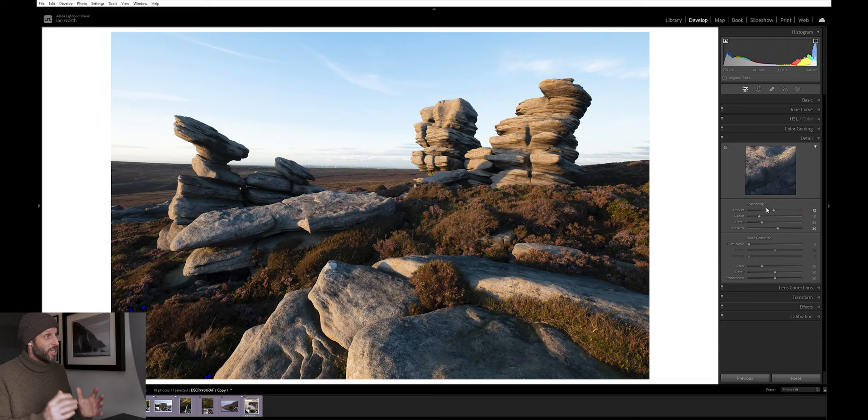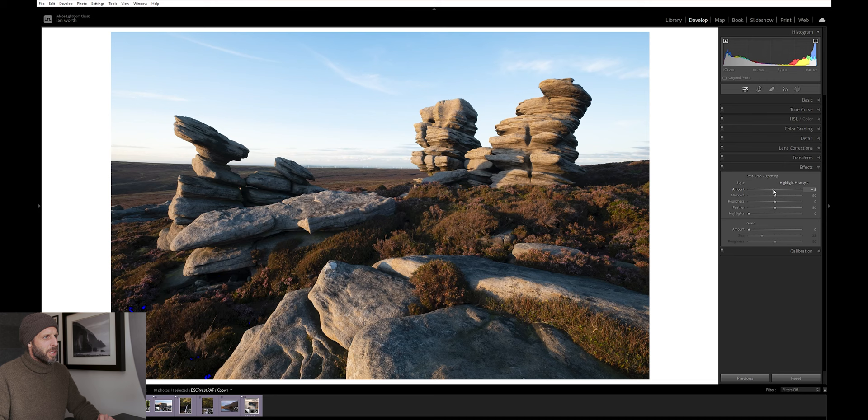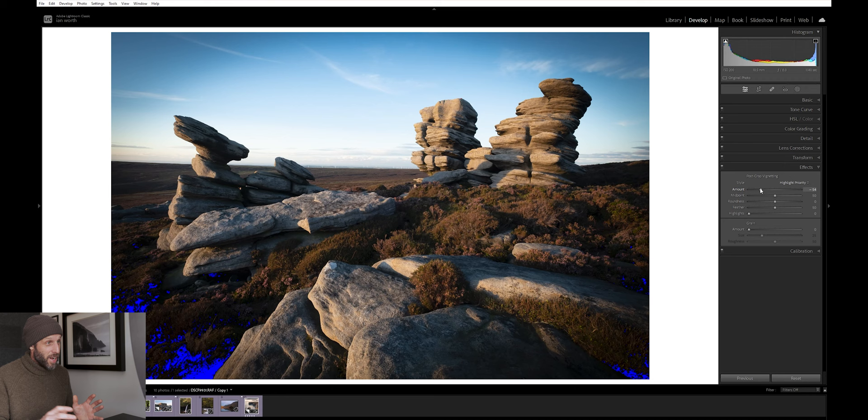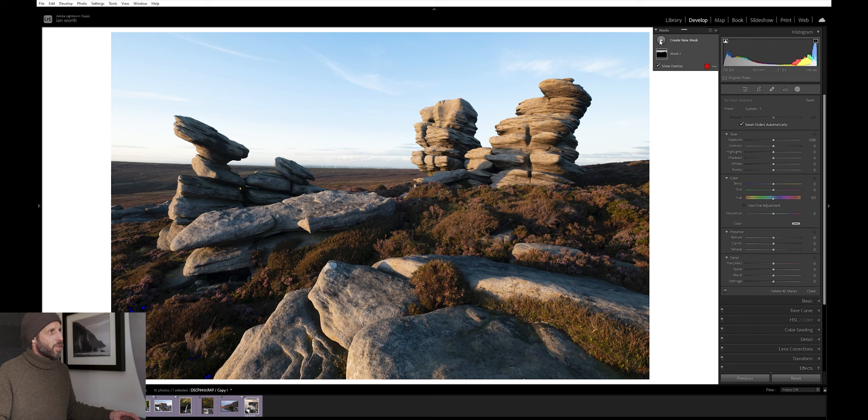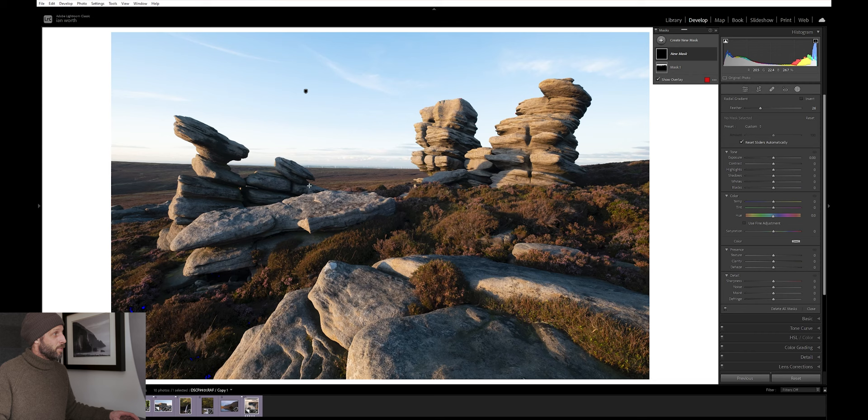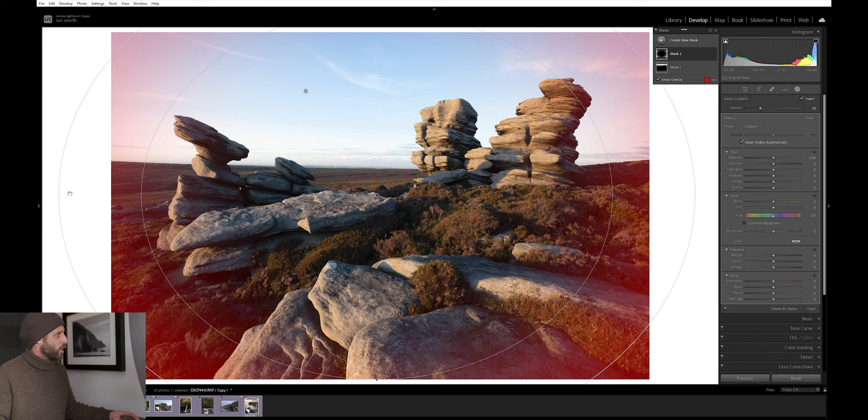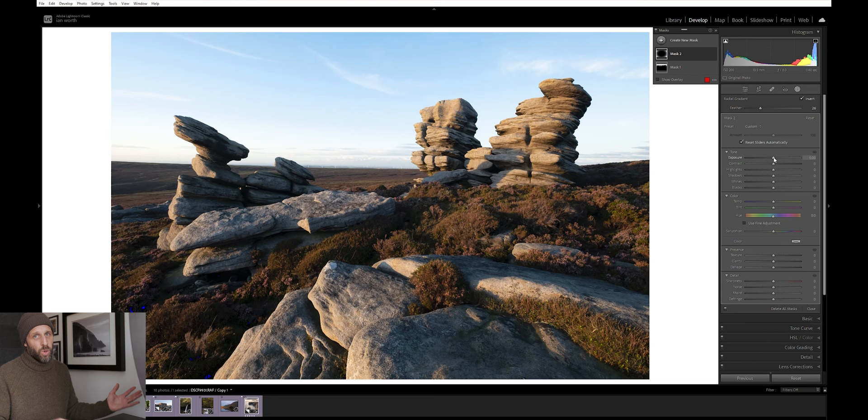My next tip is adding a vignette. Obviously it's pretty easy. We just come down to the effects tab here and then we can add in a vignette if we want to. I never ever use the vignette tool. It just doesn't give me enough control. What I tend to do is come up to my mask and I'll create a new mask and I'll select the radial gradient tool. Then I'll drag that out to where I need it to be. Invert it. And as you can see from the orange overlay now, that is where we'll be applying our edits to.